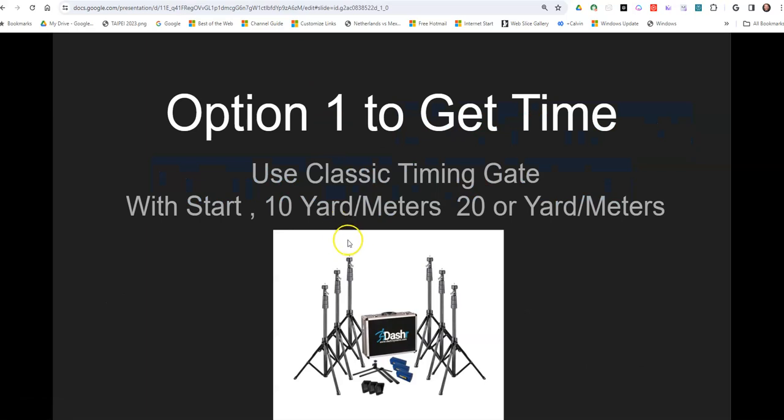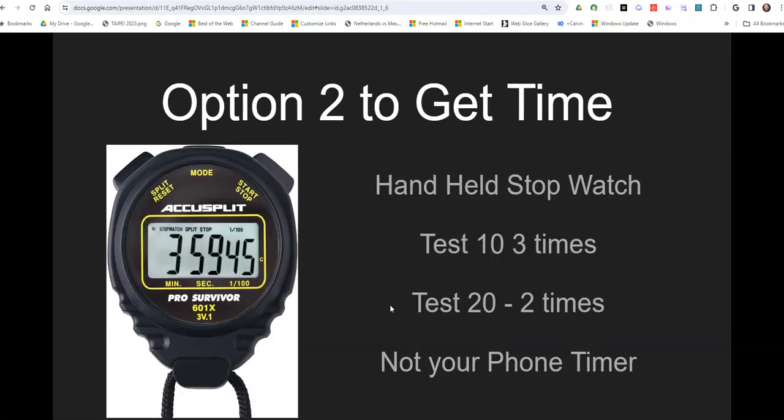So here's how you get your times. One option, if you have timing gates, most people don't have that at their house. Most parents or coaches wouldn't have that around. So that's one option. You can just put in your split times. It's really easy.